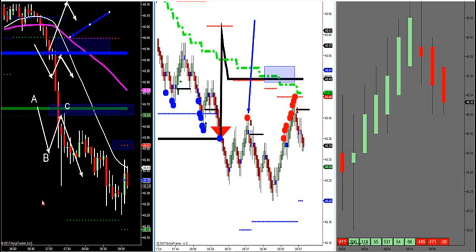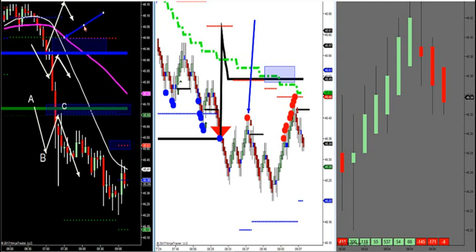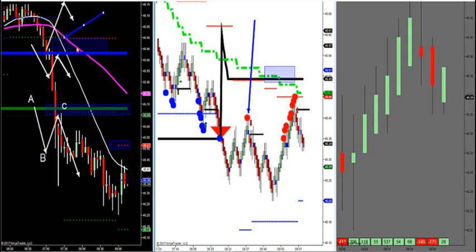If I'm a net seller on market profile, I only get three shots at taking the market short — three shots. You've found your trend: the trend is down, angle is down. Once we're angled down, we're going to be net sellers.